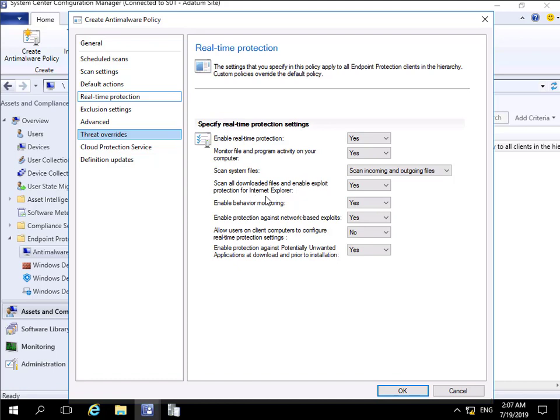We don't want to be infected, so we'll scan all downloaded files, enable exploit protection for Explorer, enable behavior monitoring, enable protection against network-based exploits, won't allow users to change any settings, and will enable protection against potentially unwanted applications at download and prior to installation.